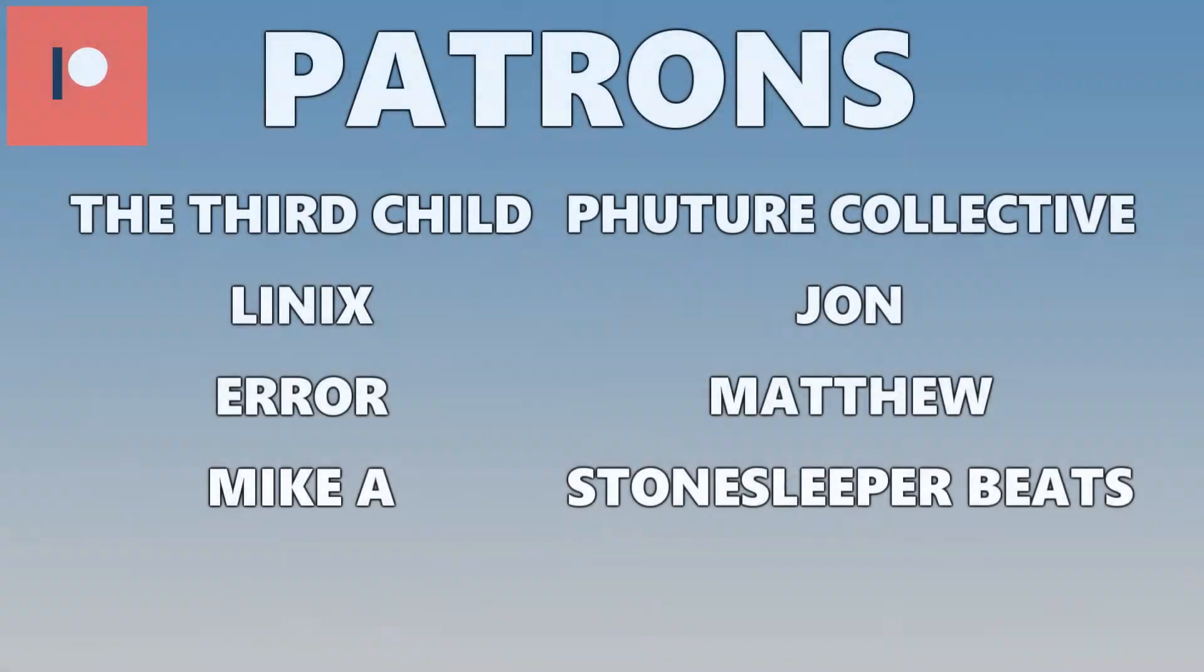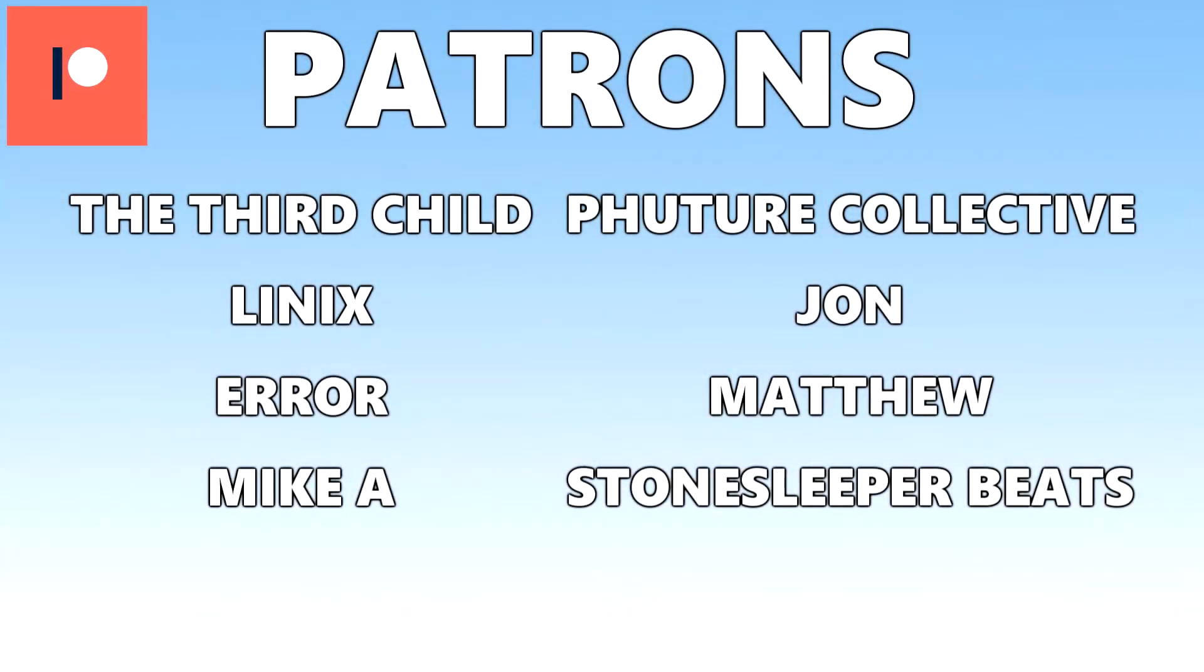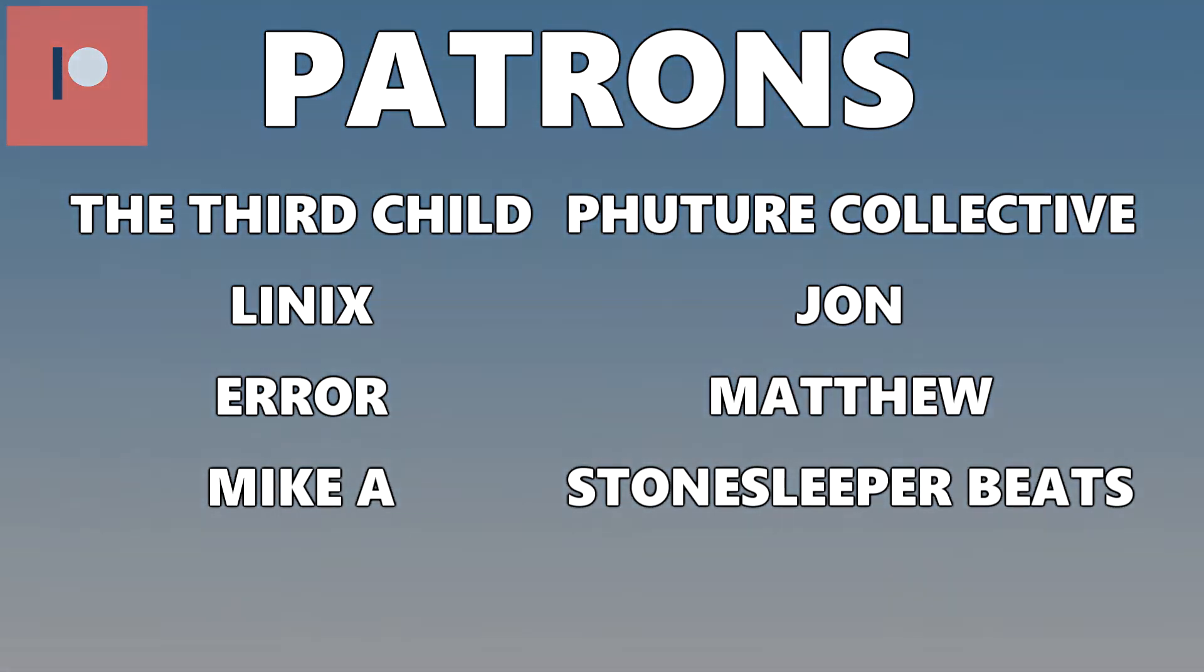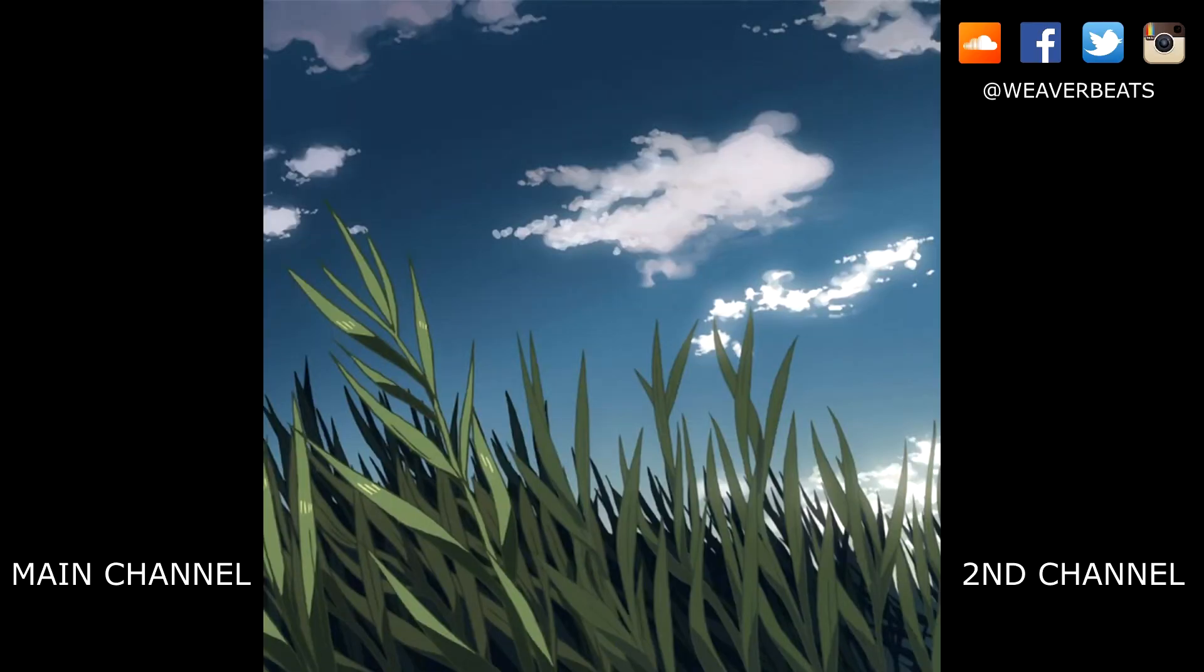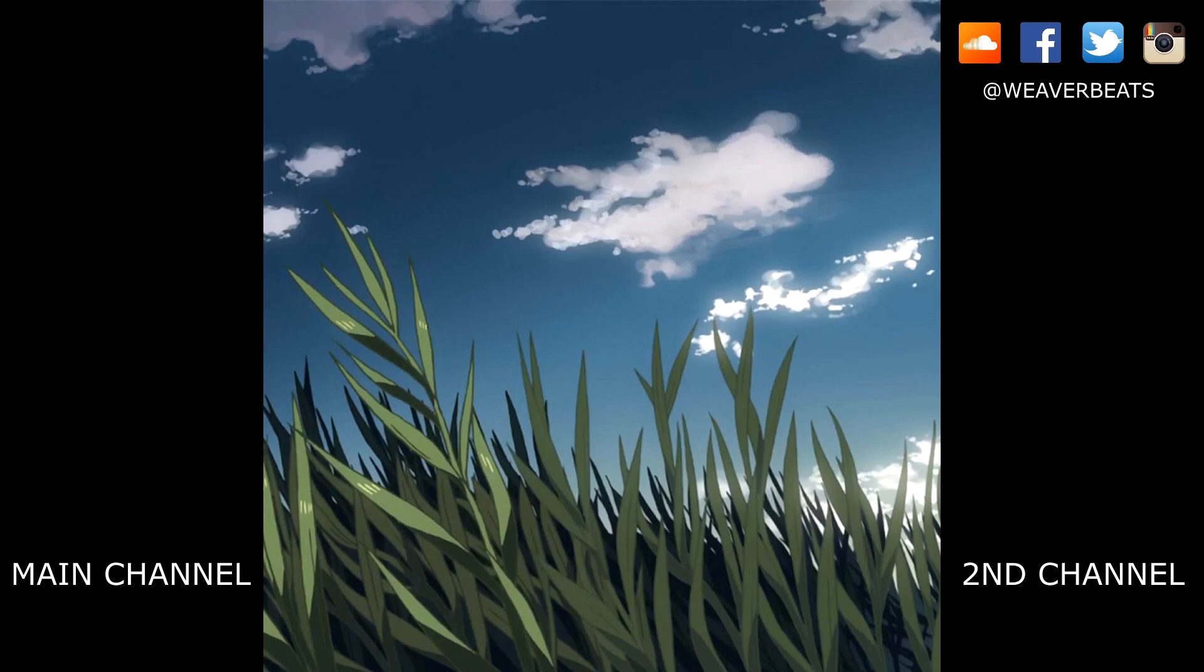Tune in next time when I sit down and have a conversation with myself. Hey, are you done filming yet? Shout out to my patrons. You guys are awesome. You're now listening to The Third Child. A link to check out his music is down in the description. All right. We'll see you guys next time.